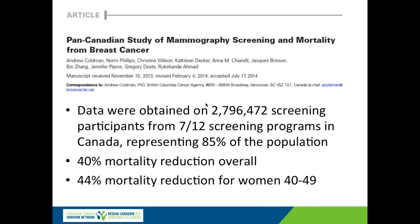This observational pan-Canadian study obtained data on almost three million women attending screening programs in Canada. They showed that women who attend screening are overall 40% less likely to die of breast cancer than women who don't. And for women in their 40s, it was even better — they're 44% less likely to die.